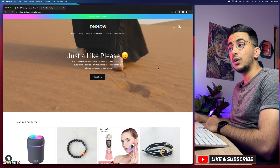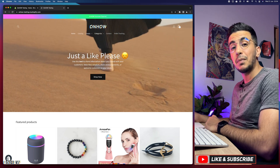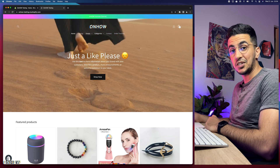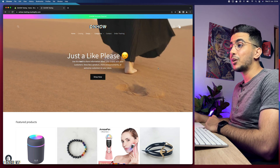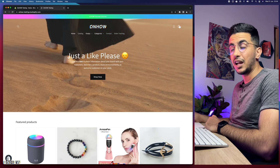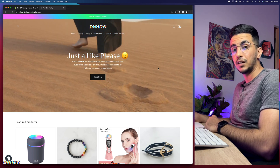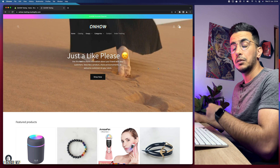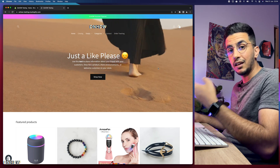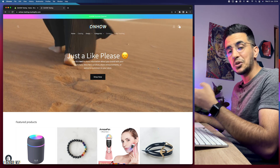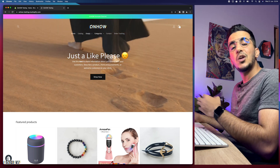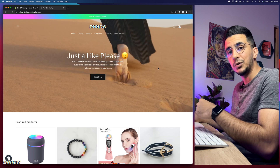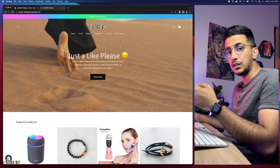In this video I will show you how to hide the header navigation menu on the product page only on your Shopify store. This is actually a request by one of my subscribers — he made the request two weeks ago and I completely forgot about it until he commented again on my latest video asking if I had made that video. I apologize, so here is the video for you.